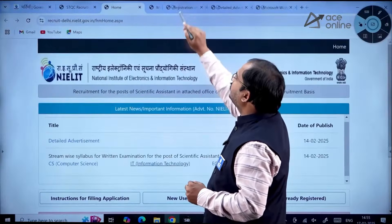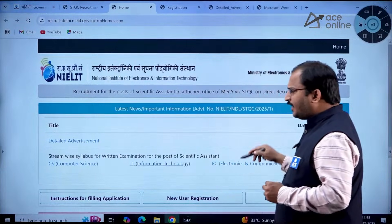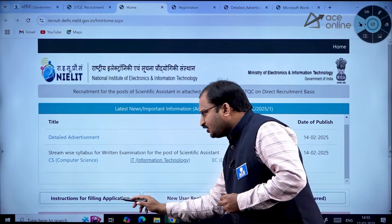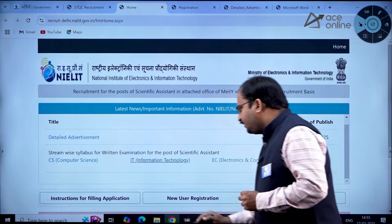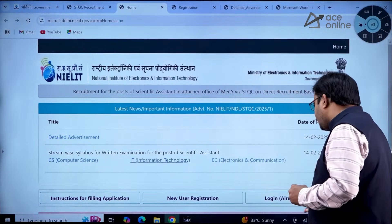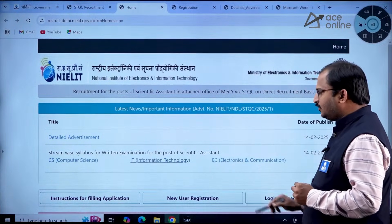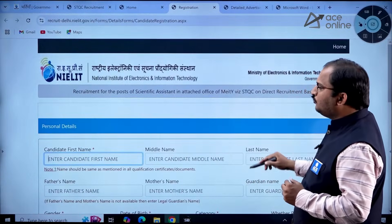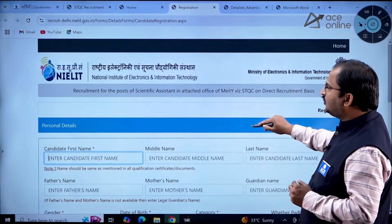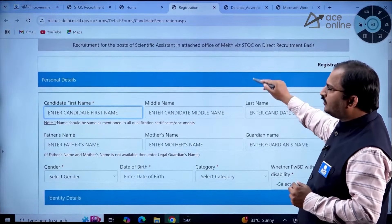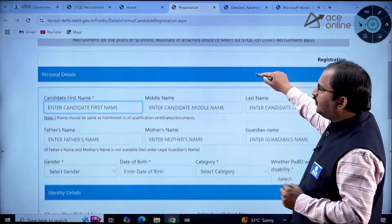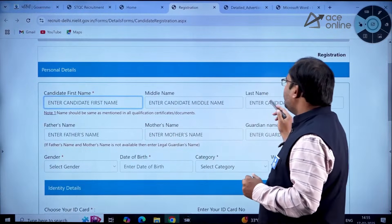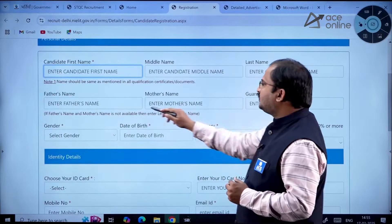Kindly go through the syllabus and prepare accordingly. On the homepage you can also observe instructions for filling the application, new user registration, and login. Let us see the new user registration. Once you click on new user registration, the registration form opens — it asks for candidate first name, middle name, last name, father's name, mother's name, and guardian name.